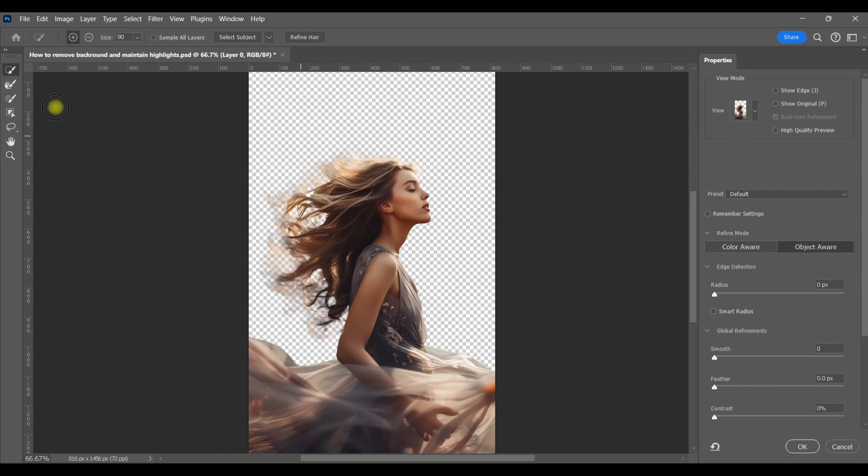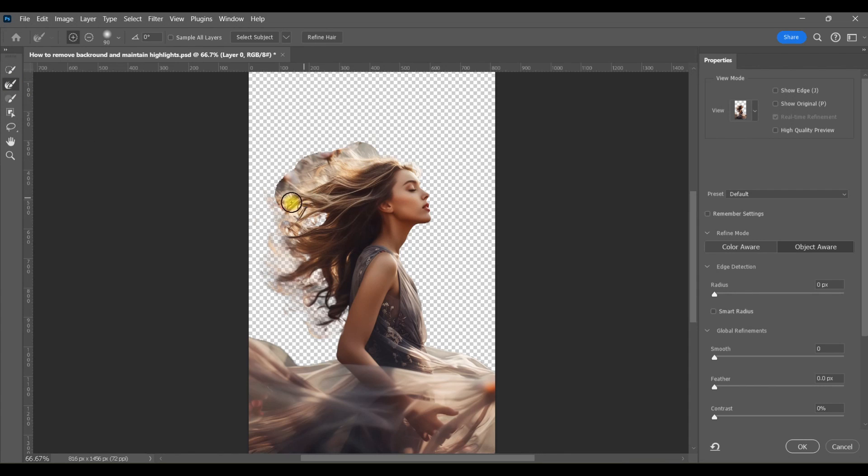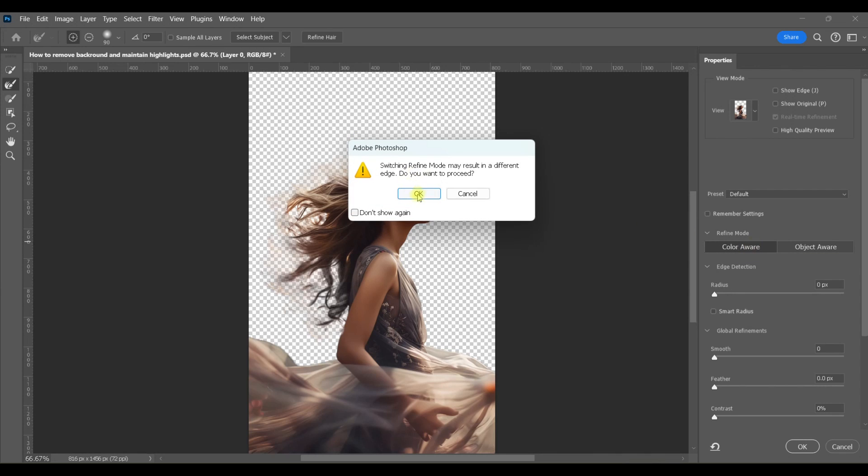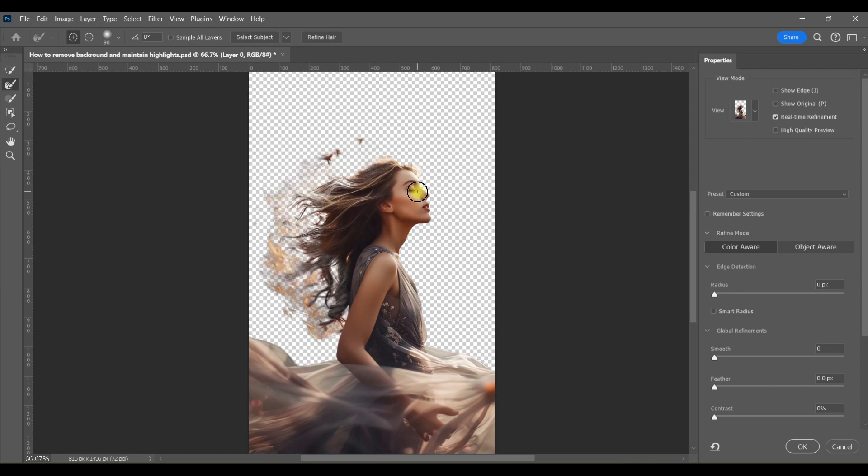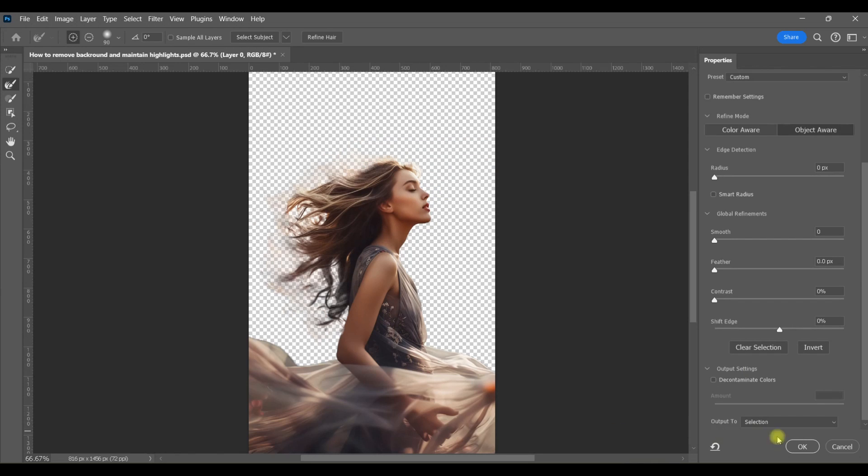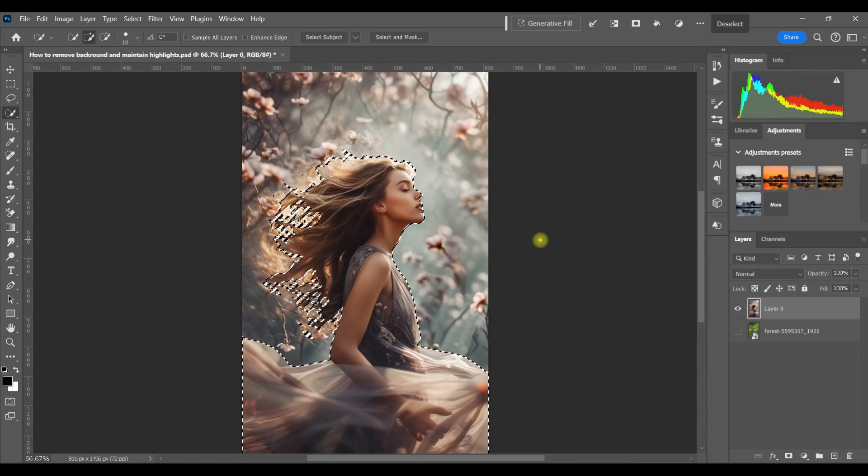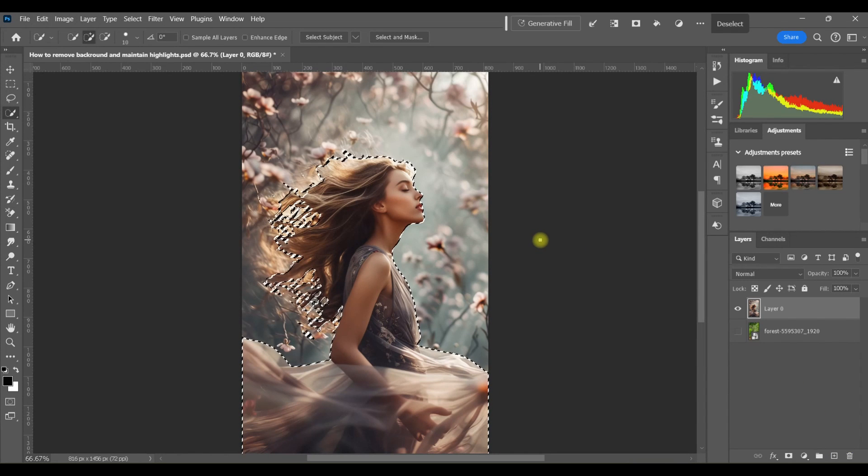The next thing I'll try is the second tool down, the Refine Edge tool. Just drag it along the edges of the hair and let go when you're done. Again, it didn't give me the results that I'm looking for. Another thing you can try is switching between Object Aware and Color Aware. Sometimes that works, but in my case, you can see it didn't do me any favors. So I'm just going to click Cancel since none of that worked for this particular image.